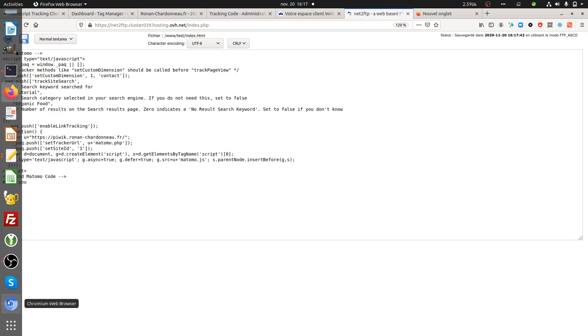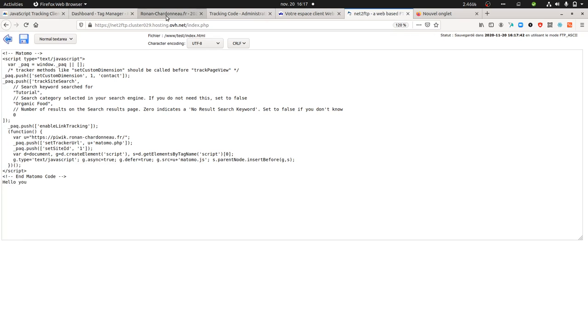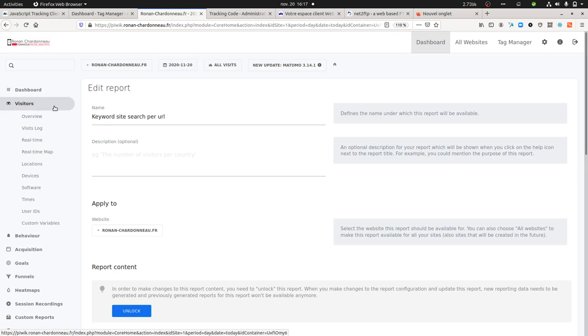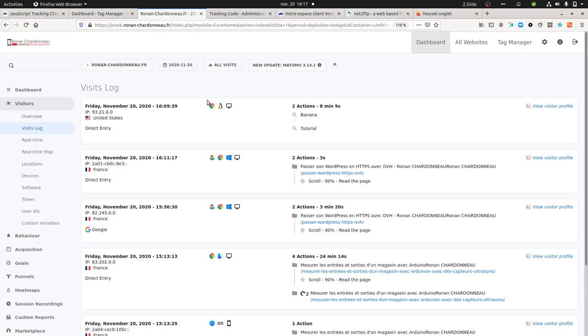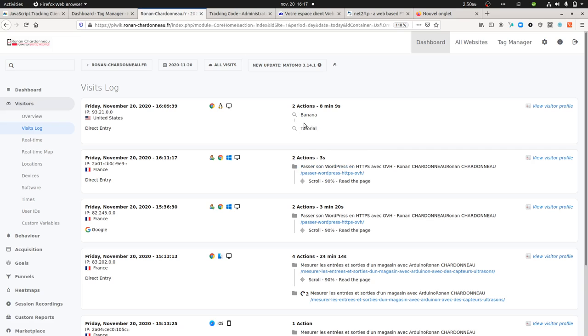If I save this given page and go to this page for testing and refresh it, I will see within my Matomo under the visitors—you see, tutorial.